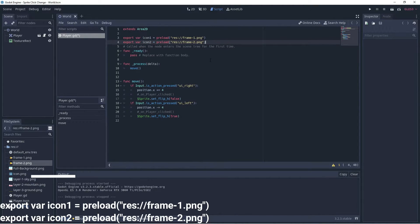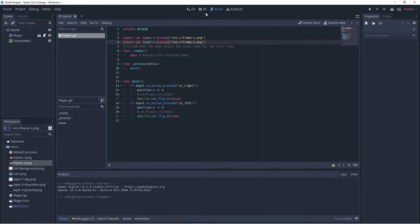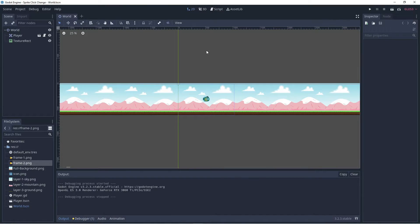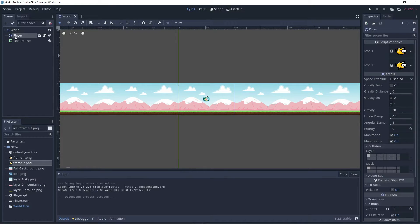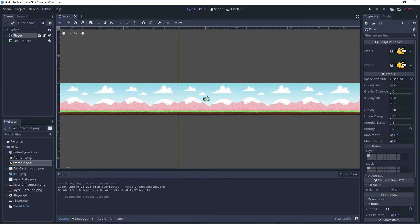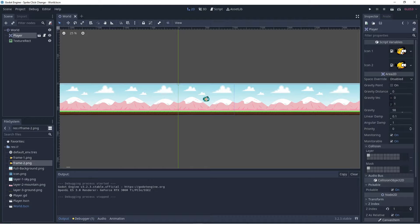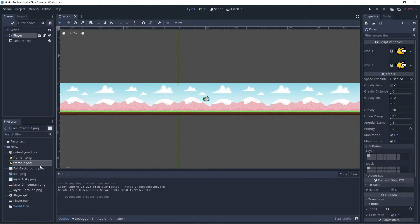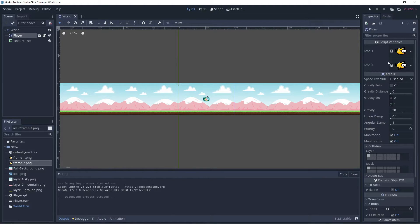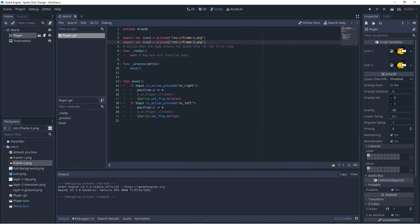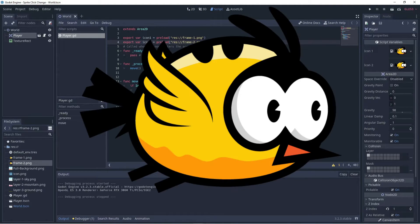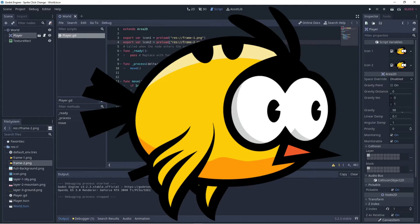And there we go. Now if we go back to the scene view and click on our player here, we have our sprites now: icon one and icon two. So we could go and drag in any sprite we wanted to use to these variables because now they're publicly accessible in the editor. But we've loaded those two sprites, one wings up, one wings down.